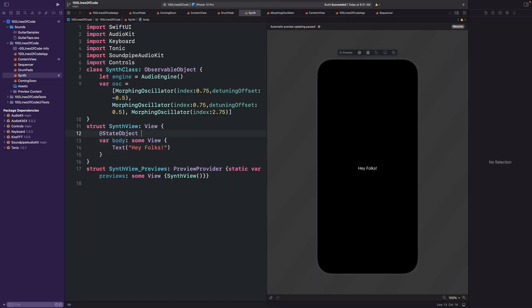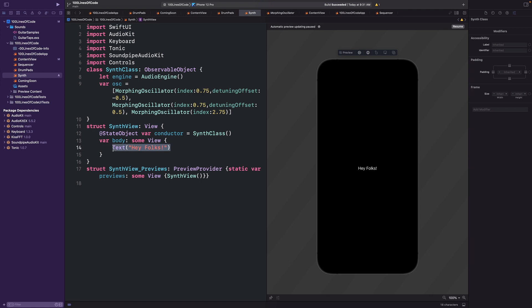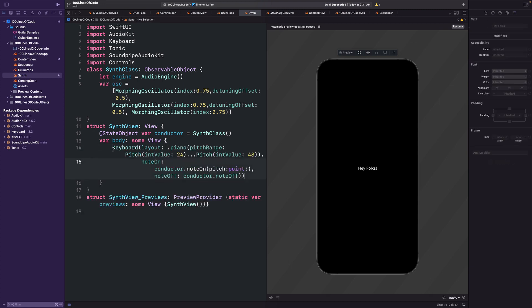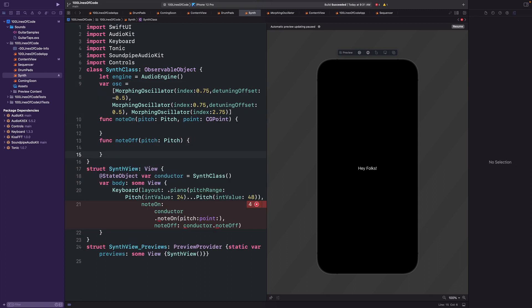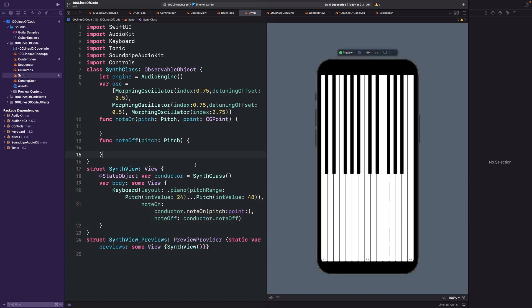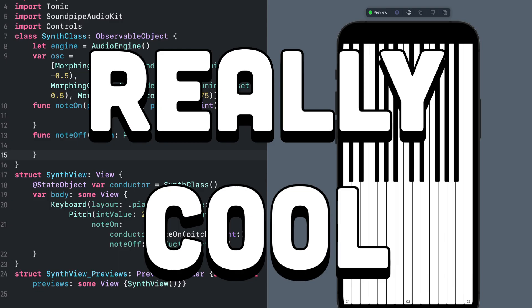Alright, so now we'll create a state object variable for our class and add a keyboard to our layout. We'll set the piano's pitch range to be two octaves, but we need to create some methods for our note on and note off. Now when we refresh the view, you'll see we have a keyboard on the screen that responds to key presses. And I think this is the first time I'm showing off Audio Kit's new keyboard package, which allows you to do all this stuff in a single line of code. It's really cool!